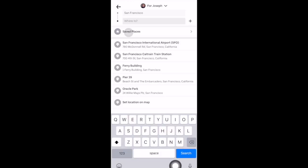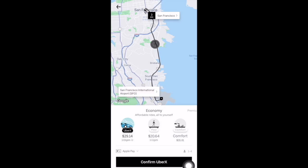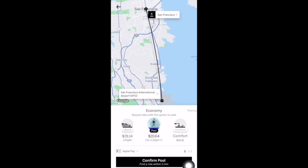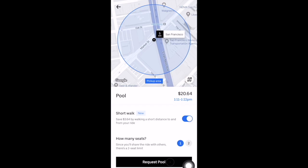We'll enter a destination — we'll select San Francisco International Airport. Here are the options you'll have. In every market you'll have the option of selecting an UberX, which is the base Uber. In some bigger markets like San Francisco you can select UberPool, which is usually the cheapest option. With UberPool you share your ride with another passenger headed in a similar direction to get a reduced fare. When you select a pool ride you also have the short walk option, where walking a short distance to a specific location saves you money. You'll also have to enter how many seats you require.